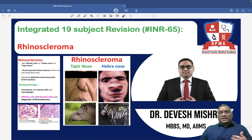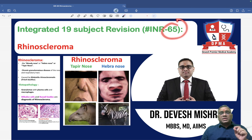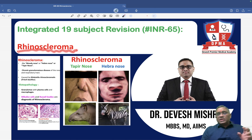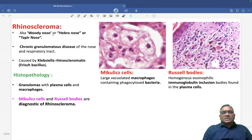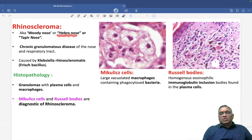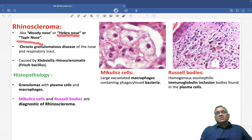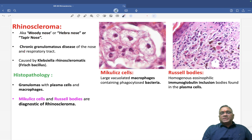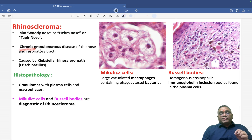Hello everyone. In this INR number 65, I am going to discuss another very important topic for NEET PG and FMG exam, that is called rhinoscleroma. So what is rhinoscleroma? It is also known as woody nose because the nose will become hard like wood, and they are also called as Hebra nose or tapir nose.